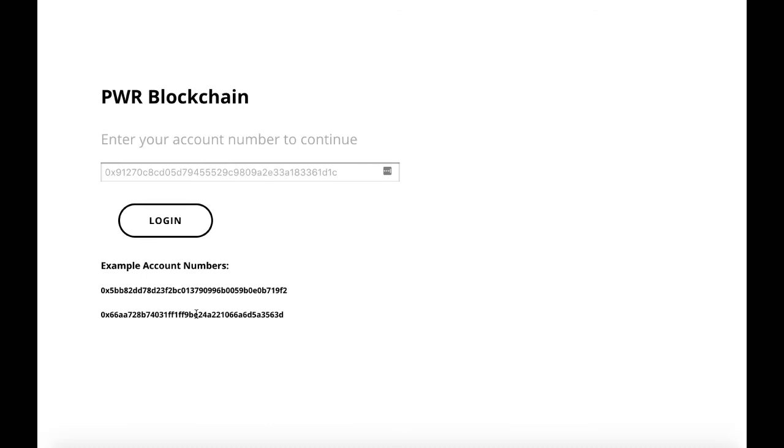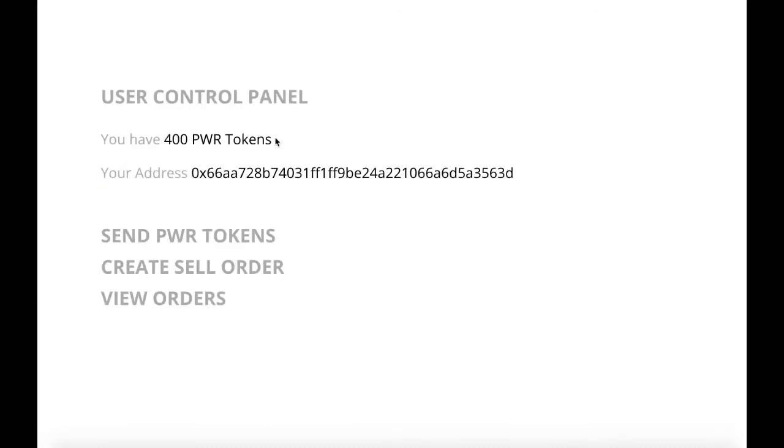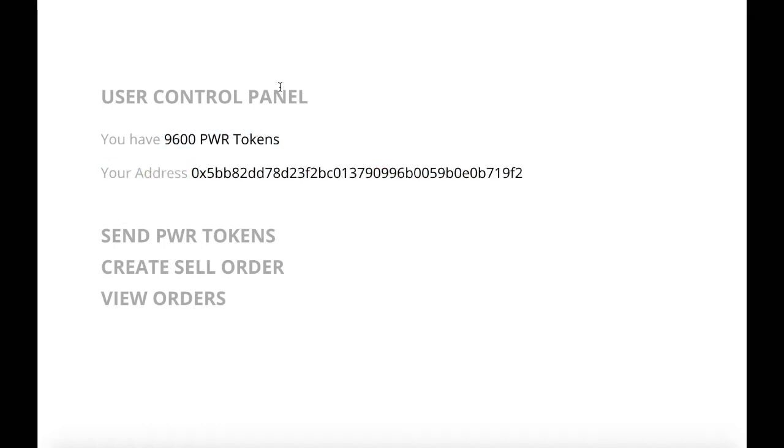So after logging in, we're at the user control panel. We have 9,600 PWR tokens for this user, and you can see his address.